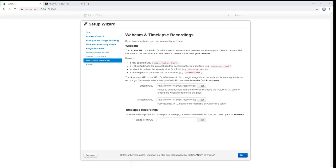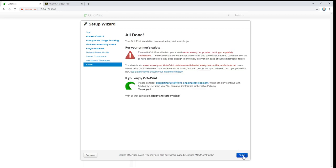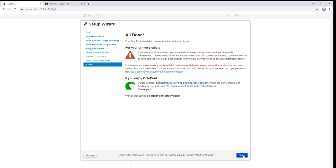And finally and fortunately ffmpeg is actually included in our octoprint install. So you can find that in /opt/ffmpeg/ffmpeg. We'll click test. It says path is valid. Next. And you're now ready to use your printer.